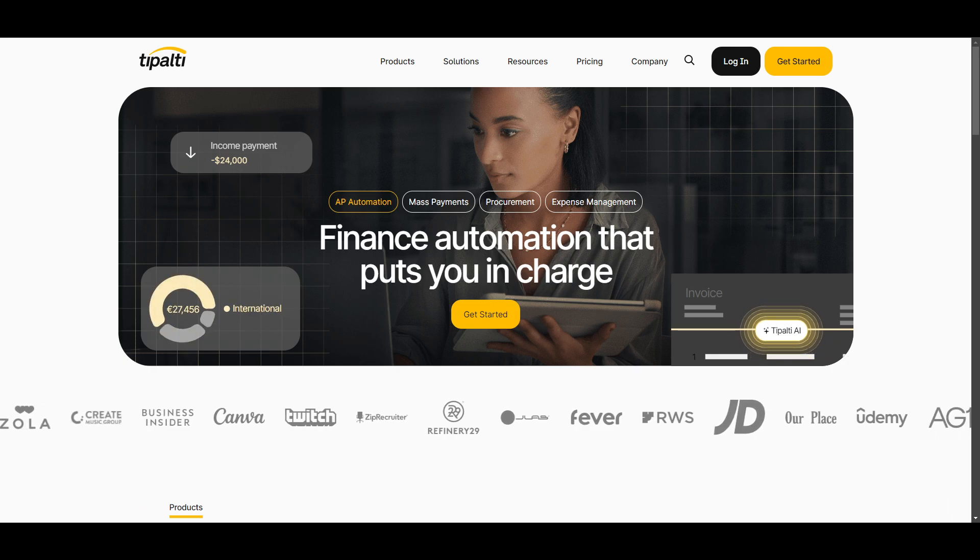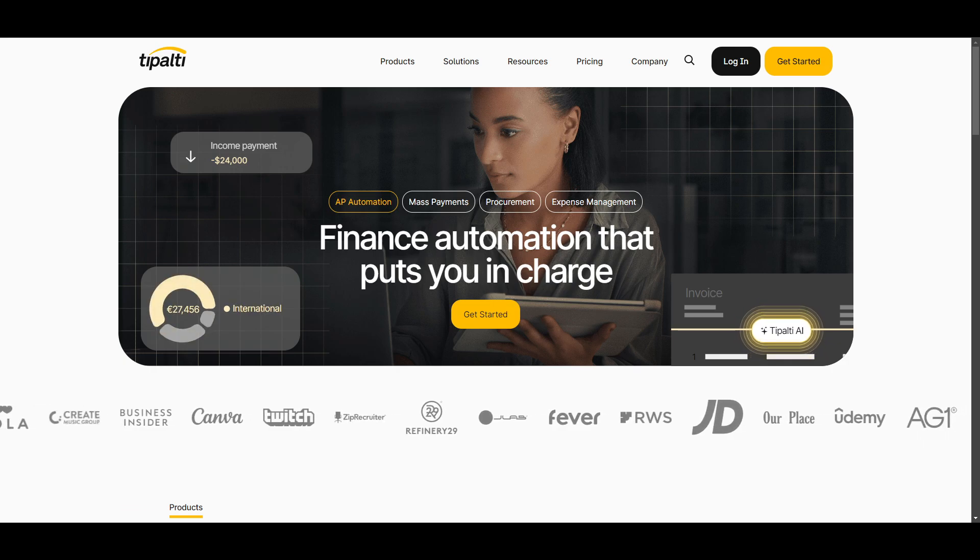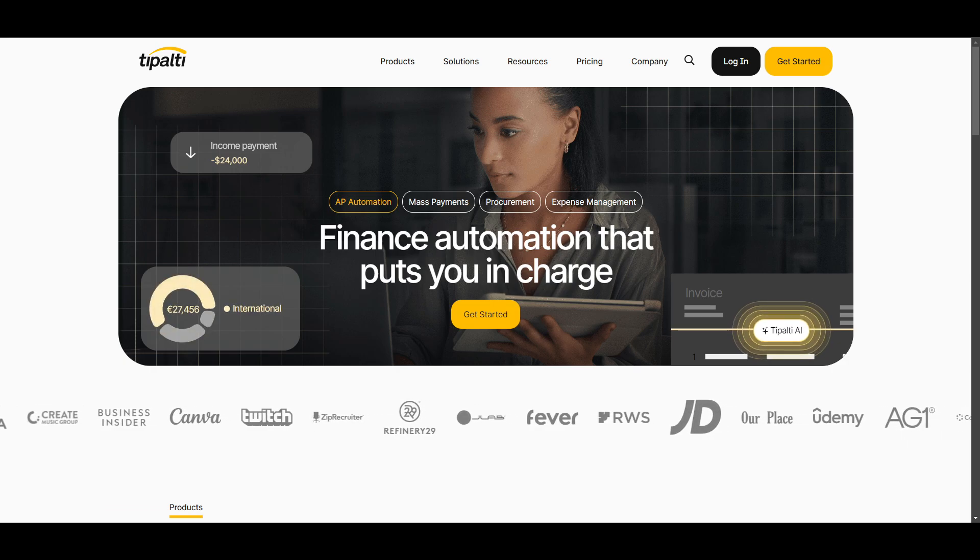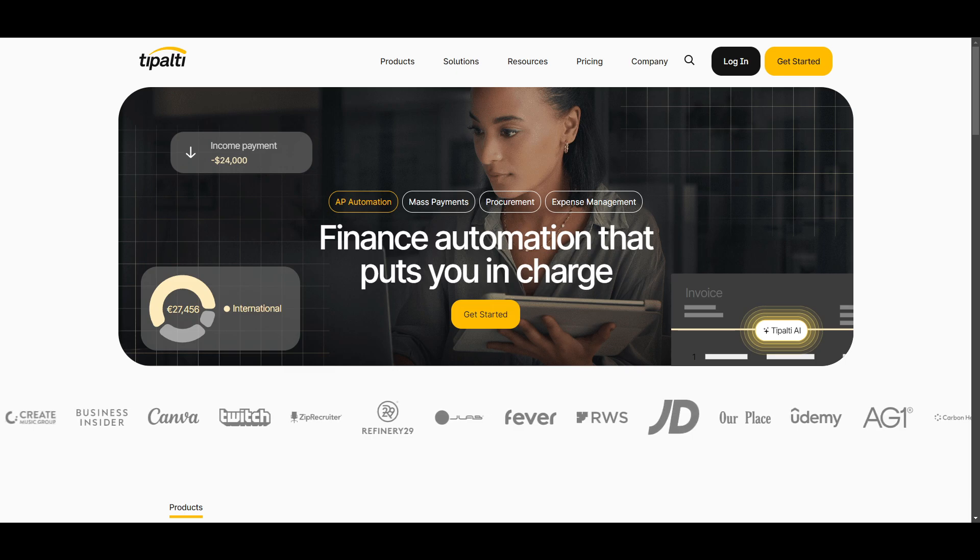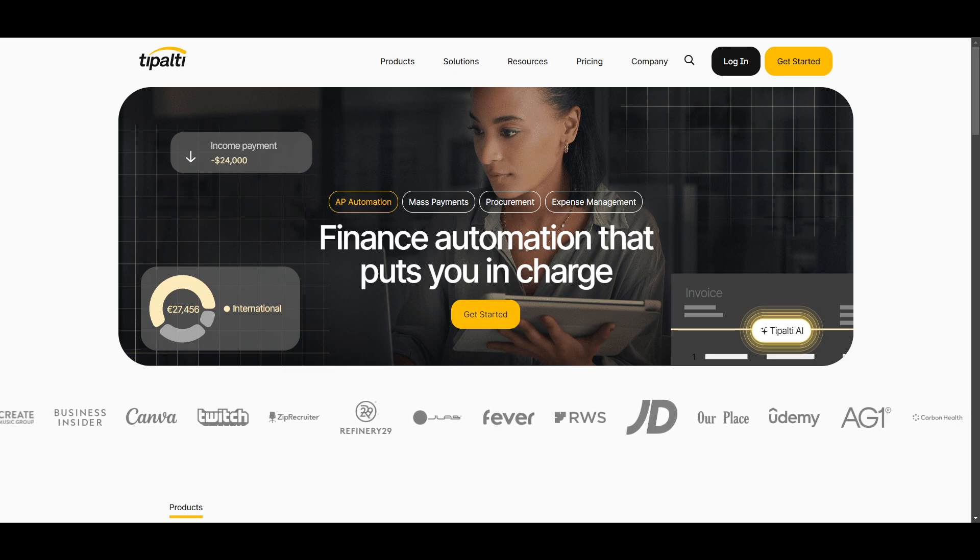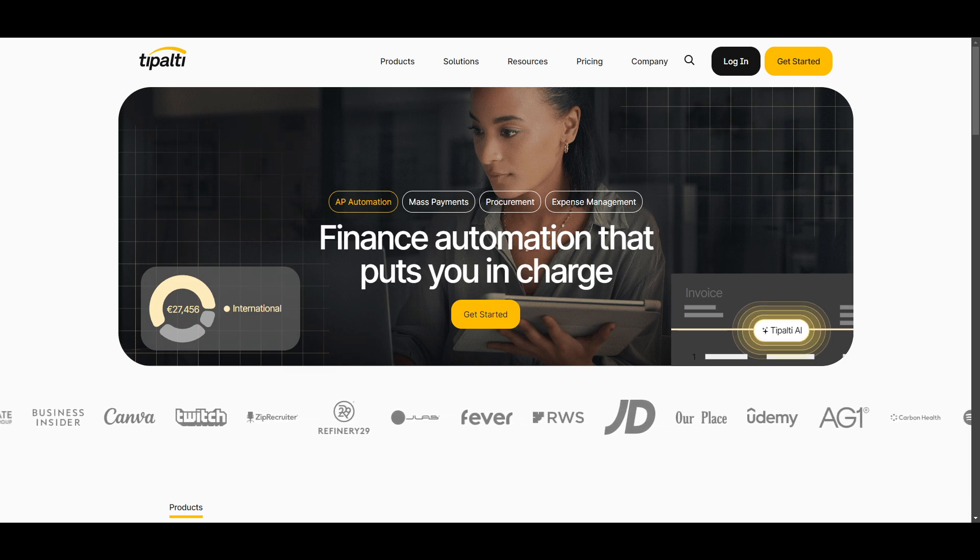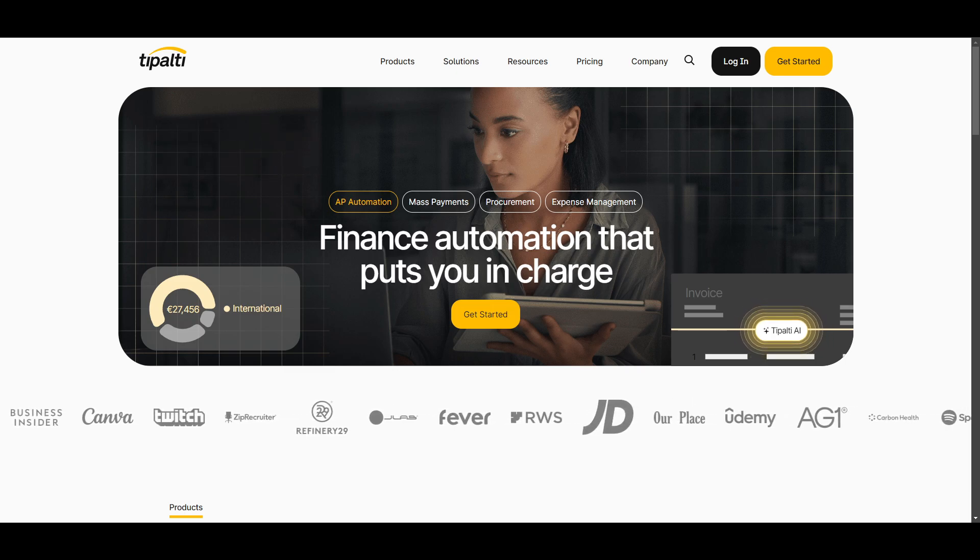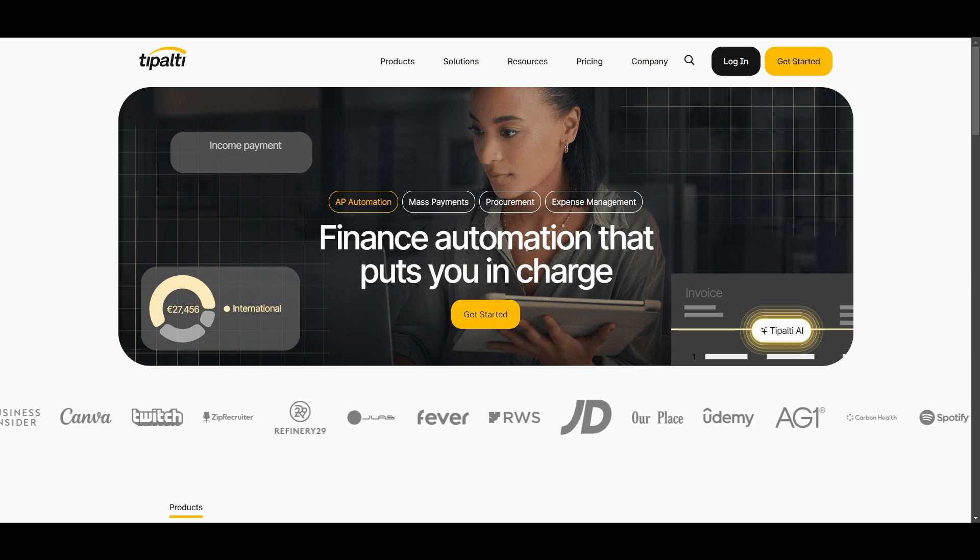Hey guys, this is your homeboy Josh, and for today, I'm going to be teaching you how to create your Tipalti account so that you can receive your payments.